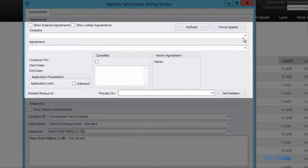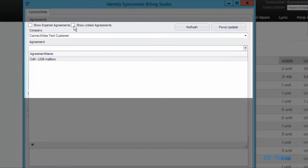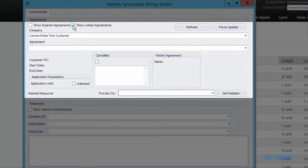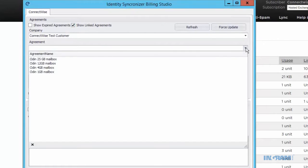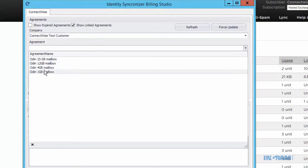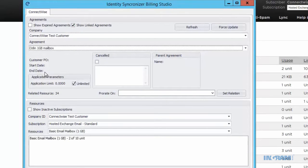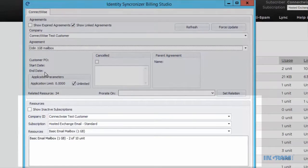You can also do a lookup in the ID Sync Billing Studio by ConnectWise agreement to view the linked agreements for this account. When we change the agreement, it'll automatically change the resource that it's linked to in the bottom portion.